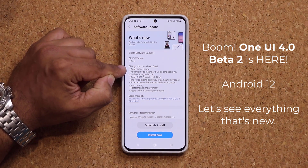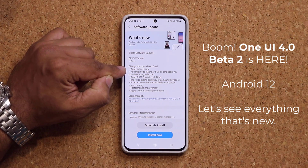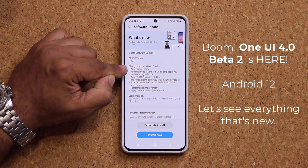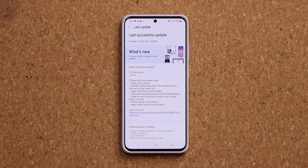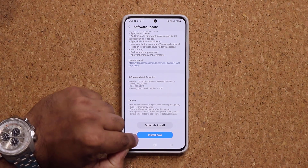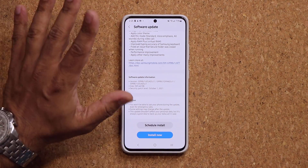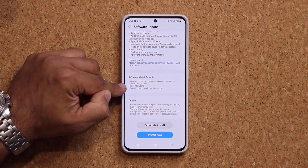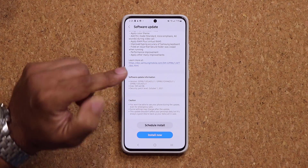The most important update here is bug fixes and of course the color theme from Android 12, known as the Material U color theming option on Android 12. It's now here. We are going to be taking a look at exactly how that works. I'm going to tap on install now and we're going to come back and see everything that is new. The size of this update is almost one gigabyte — a huge improvement.